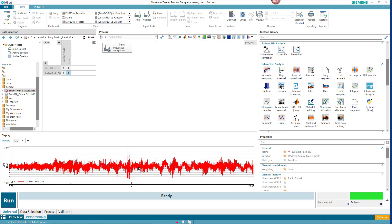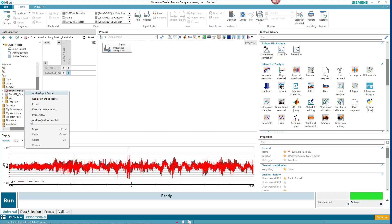You can see here this stress time history definitely has a mean offset. It's in tension. So I'm going to grab that and put that in the input basket.